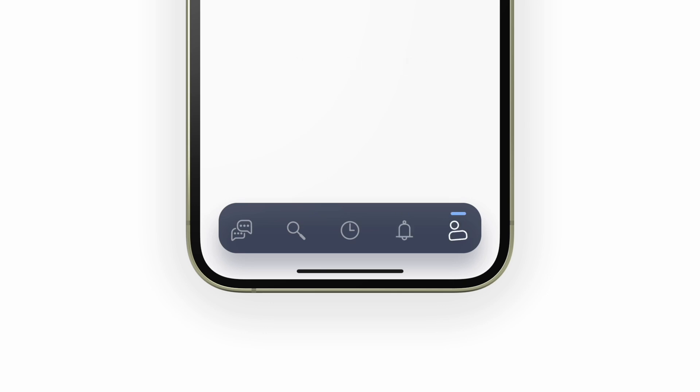Today, I'll show you how to build a custom bottom navigation bar in Flutter with animated icons from Rive.